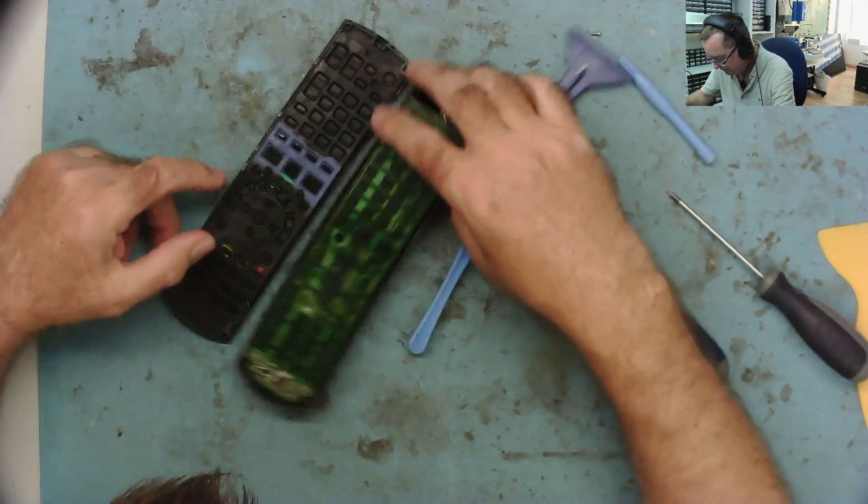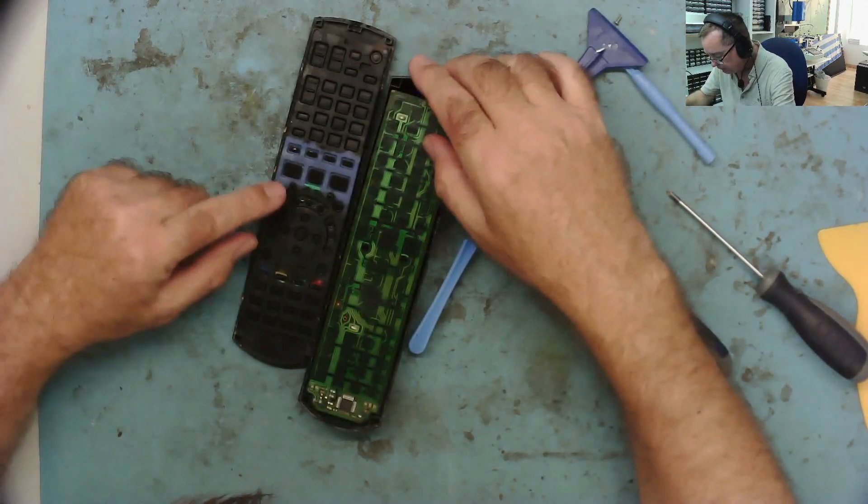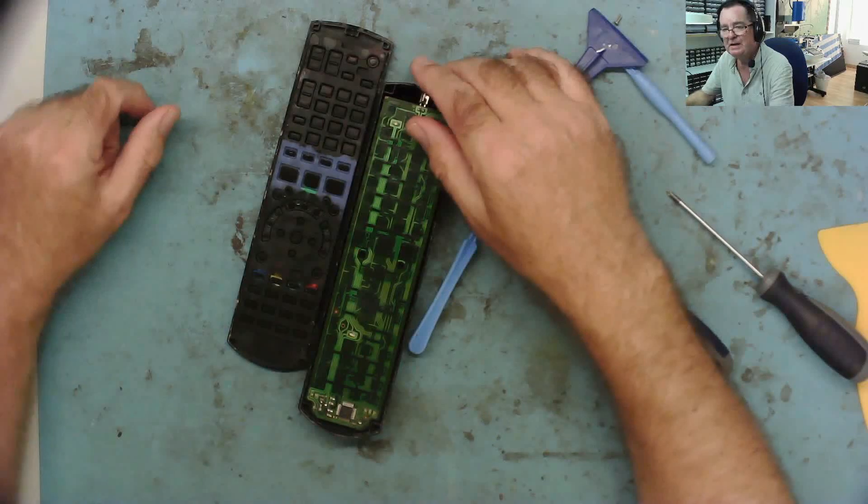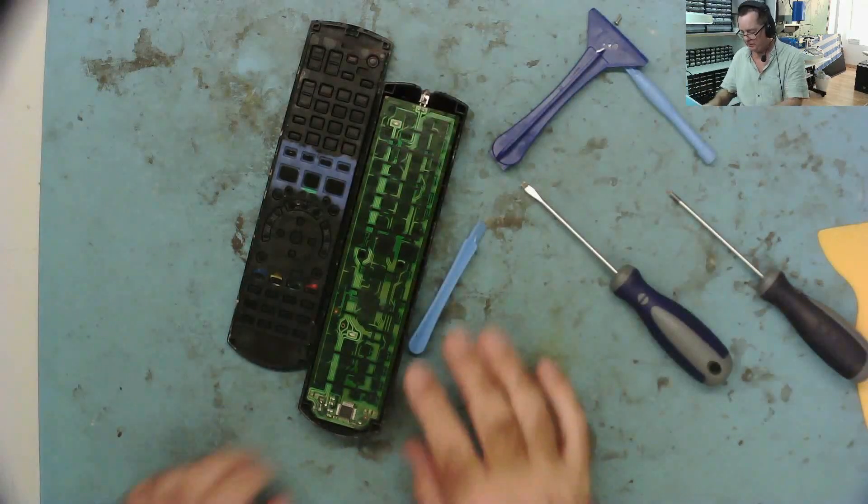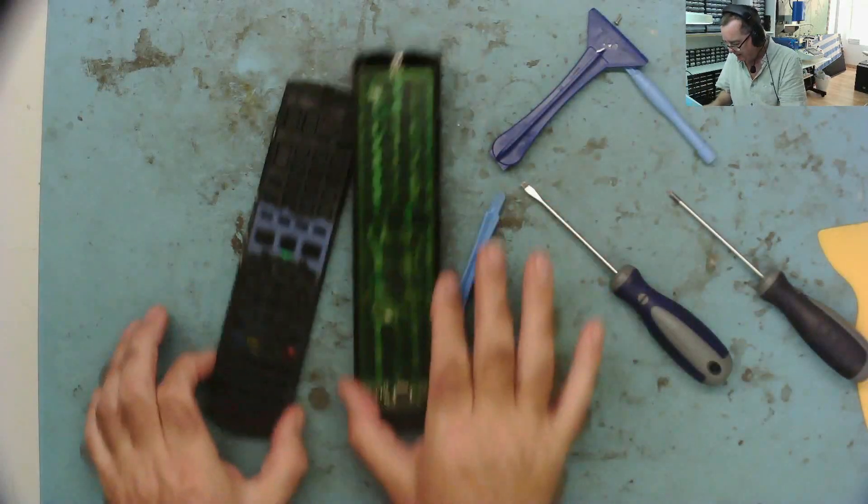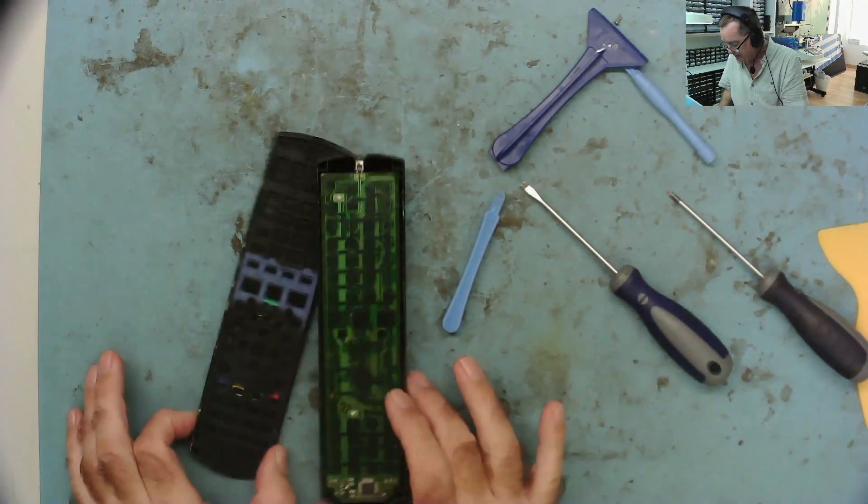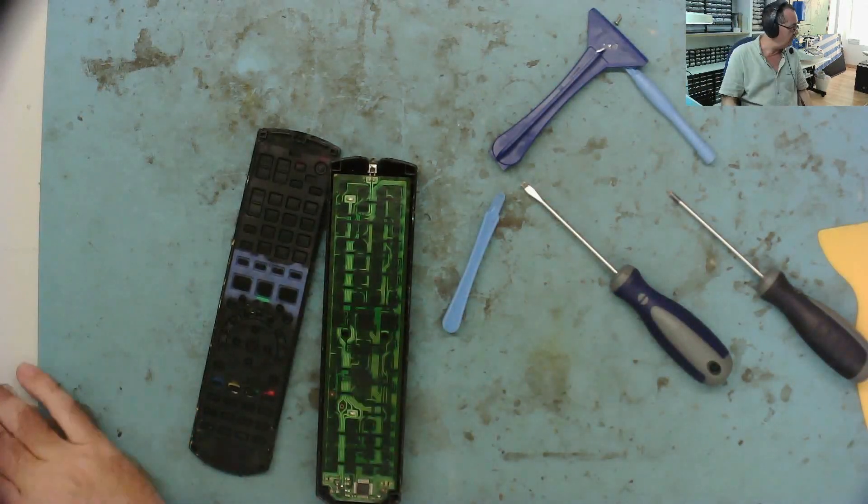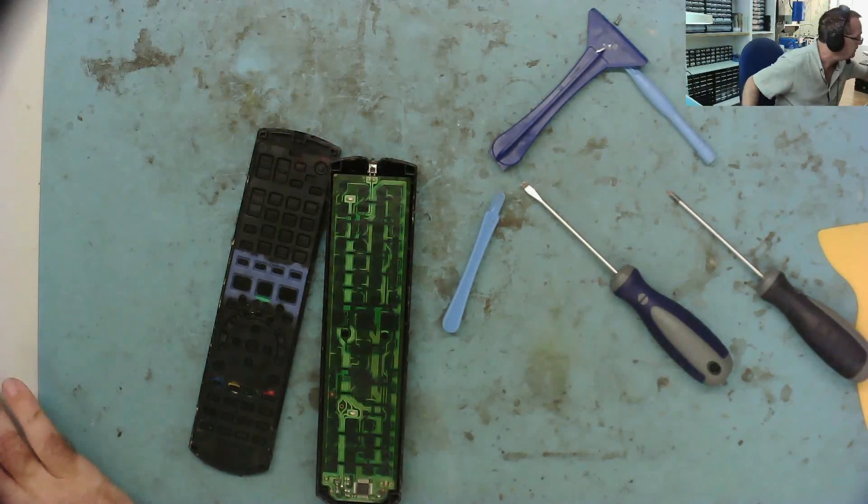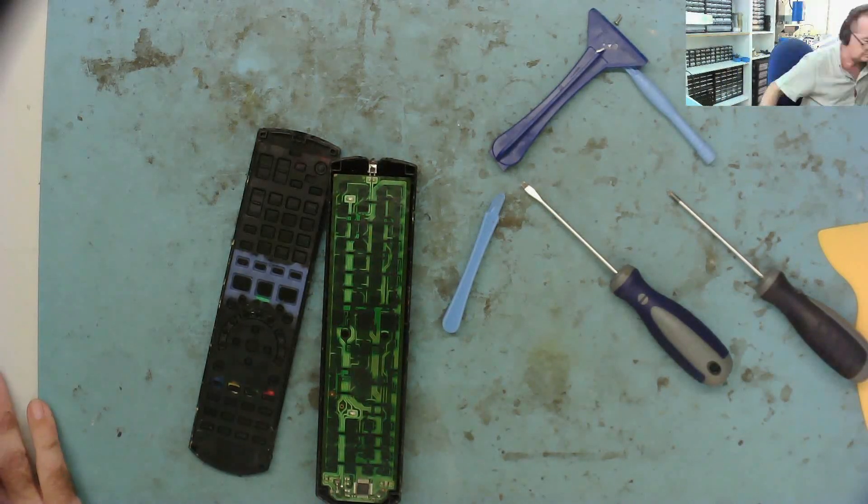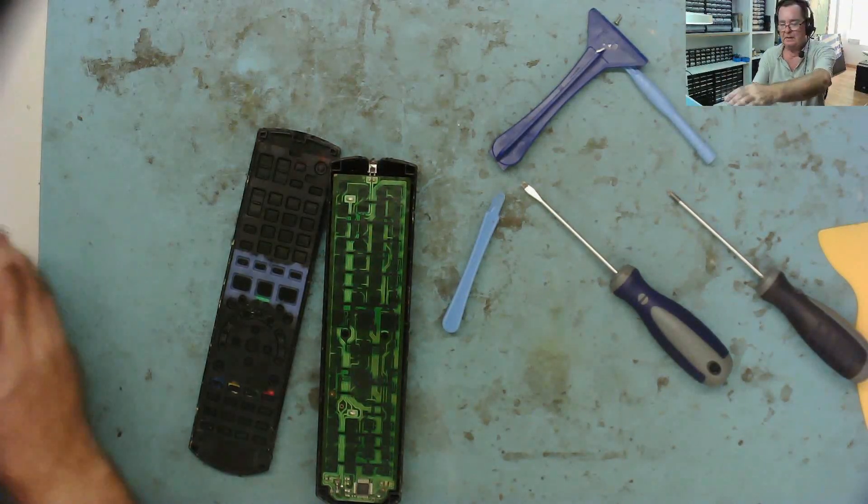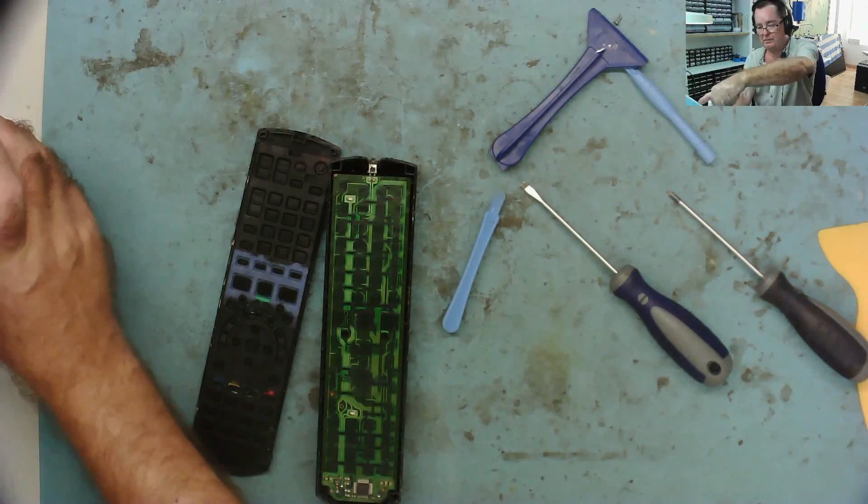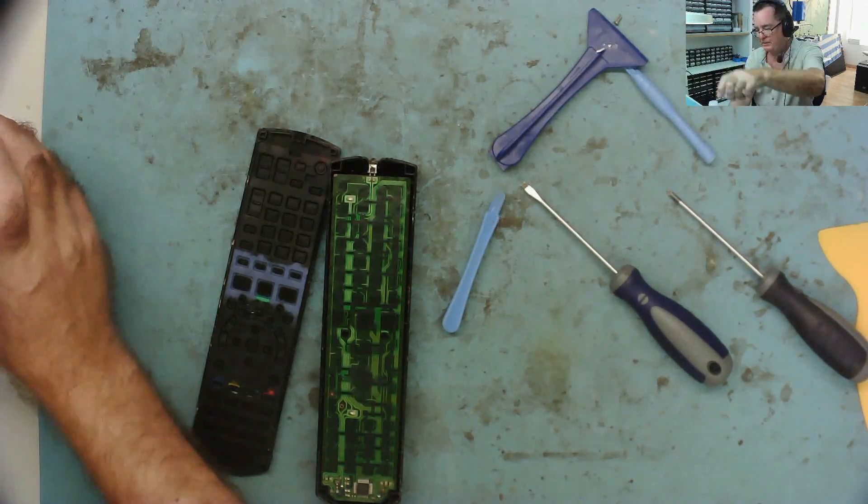I can see straight away there's some liquid in here. Something's got in here wet. You can see it on the PCB and on here, so we have to clean that up. A bit of isopropyl alcohol is good for this.